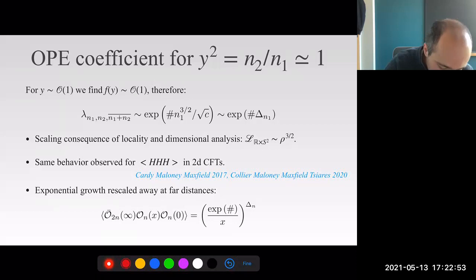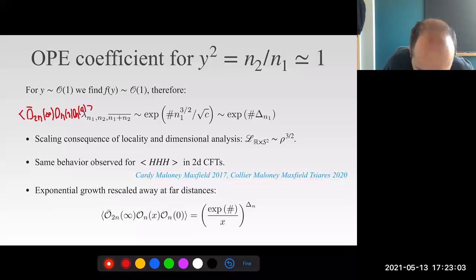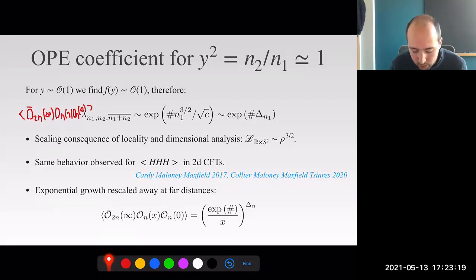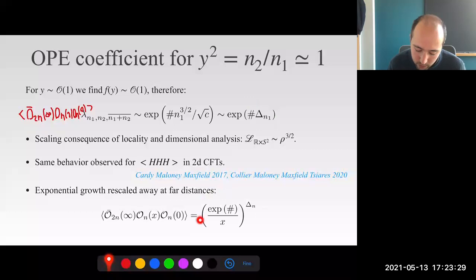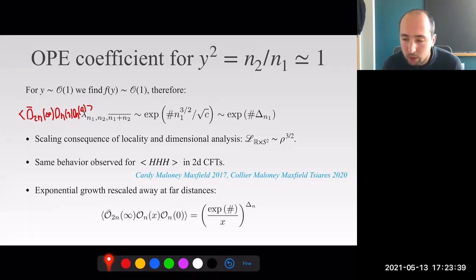The reason not to worry about this exponential growth is that it's a consequence of how we define the OPE coefficient: with operators disposed as O-bar(N, infinity) O(N,1) O(N,0). The three-point function itself—which for N1=N2 reads (OPE coefficient)/(x^(10))—decays exponentially at large distances. So there is no problem in having an exponentially large OPE coefficient; at very far distances the three-point function decays exponentially as expected.